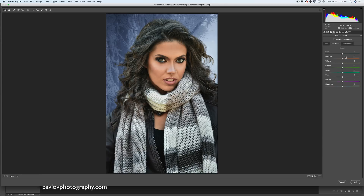In the Camera Raw Filter, I'll switch to the HSL/Hue panel and move the Orange slider slightly to the left. Don't move it all the way — if you move the Orange slider all the way to the left you'll get a cartoon effect. Just slightly. Same for the Yellows — just slightly.